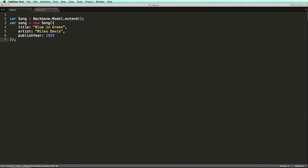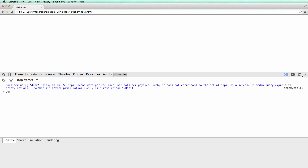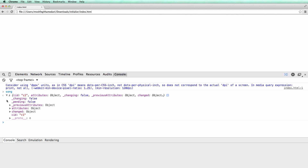Now let's inspect our song object. Note the attributes property here — it's a hash of all the attributes set in this object. Earlier I told you that Backbone models store attributes differently, and that's what I was talking about.